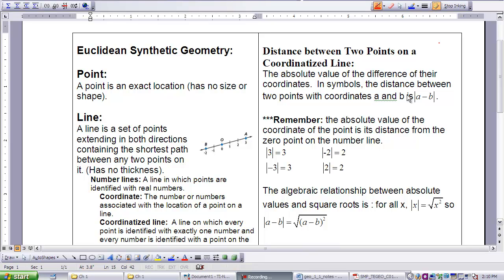To find the distance between two points on a coordinatized line, we're going to use absolute value — the absolute value of the difference of their coordinates. In symbols, the distance between two points with coordinates a and b is noted with the bars and a minus b in the middle.